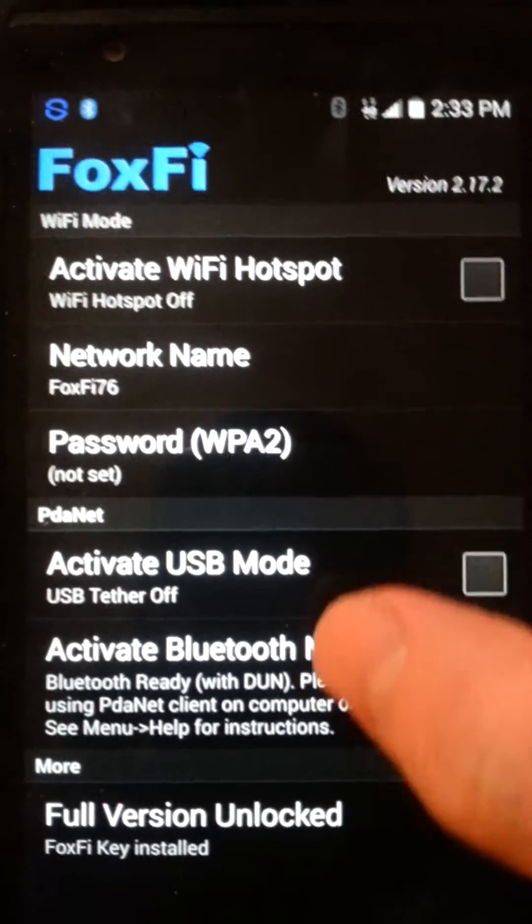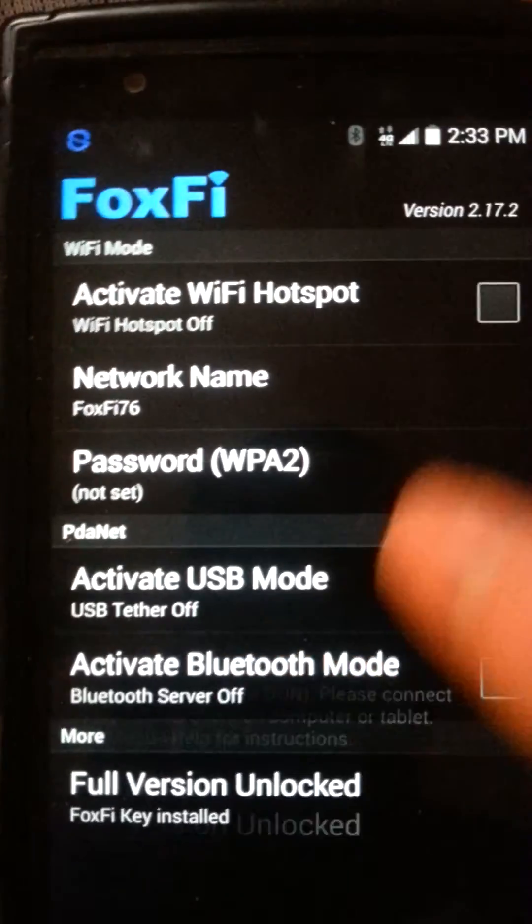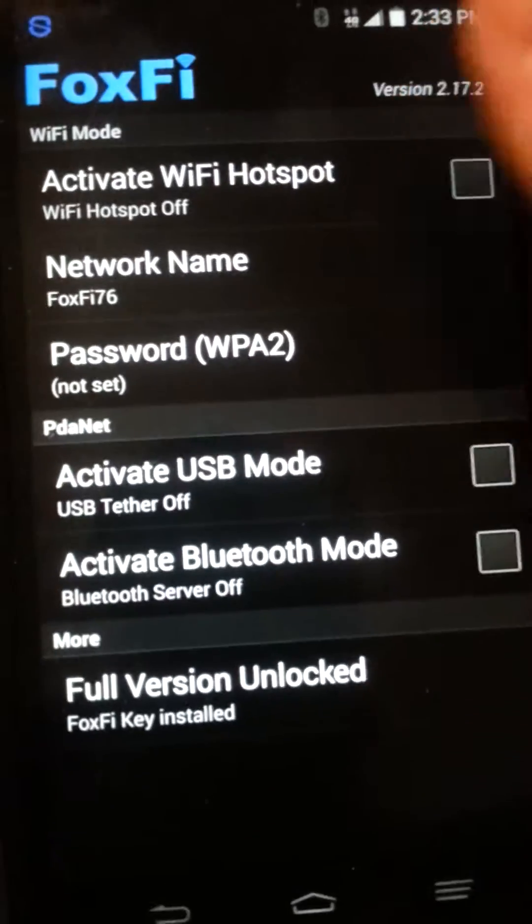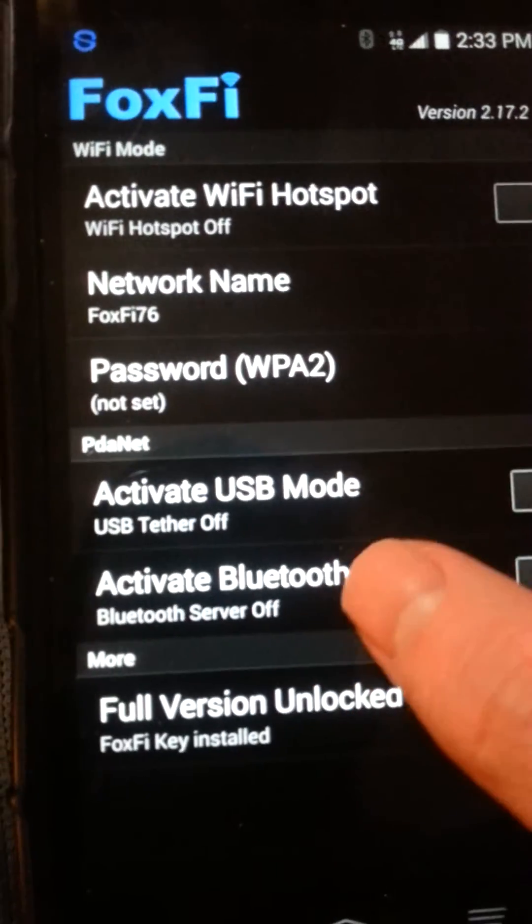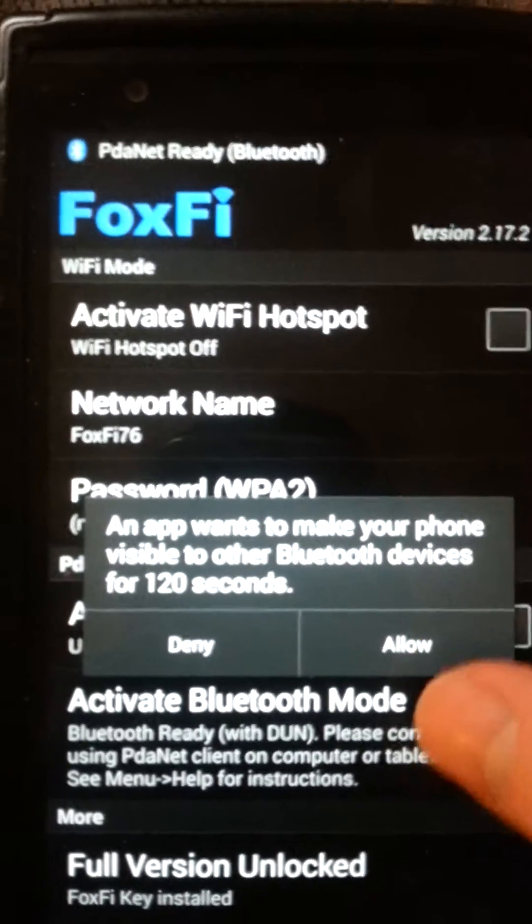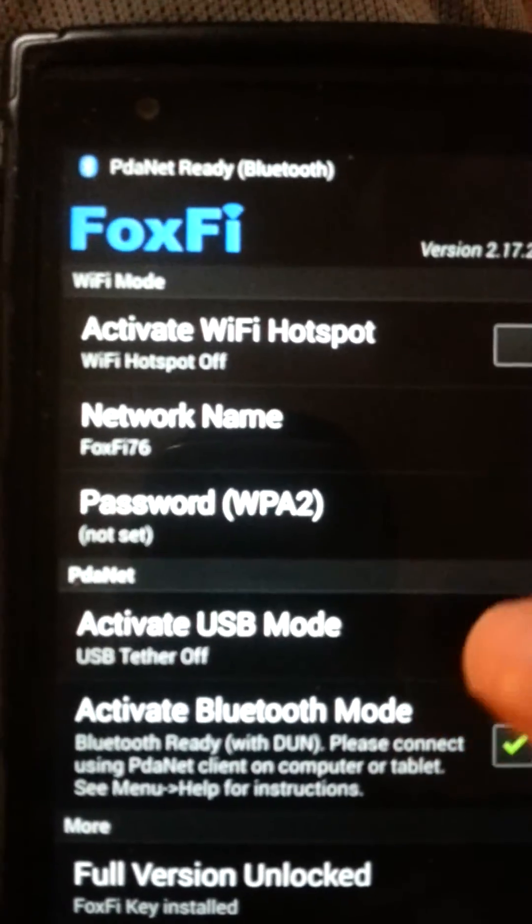So what you want to do is you want to activate the Bluetooth mode. And on your Android tablet, you want to download PDA Net Tablet.